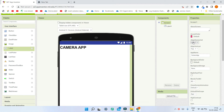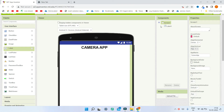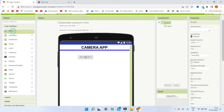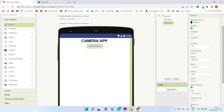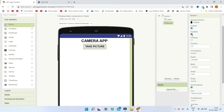Next we need the title to be at the center of the screen, so in the properties I'm going to change the 'Align Horizontal' property to center. Next we'll bring in a button and change the text to 'Take Picture'. I'm going to increase the font size to 20 and make the font bold.